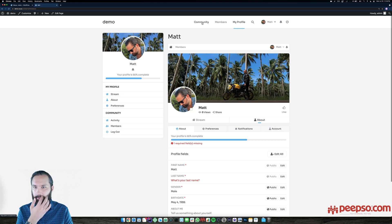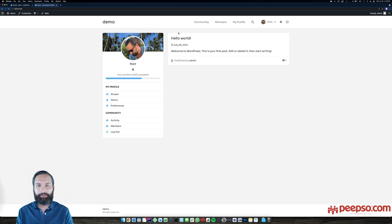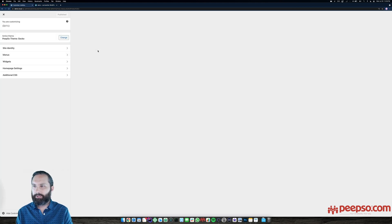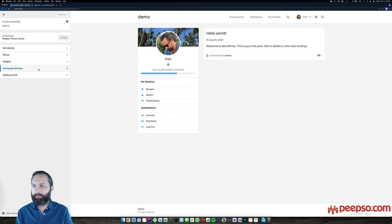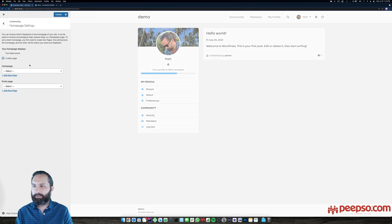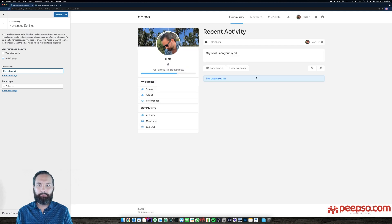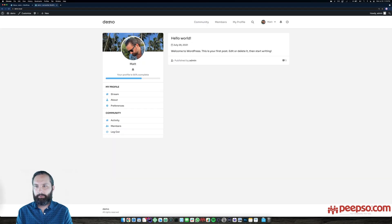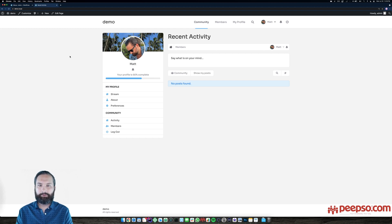The home page is a list of posts, which is a standard WordPress feature. We'll need to go to the customizer and change that. What I like is to have a static page as my home page — specifically the recent activity page — so that the community becomes the home of your website. This is entirely up to you, but for the sake of this demonstration, I'll set activity as the home page.